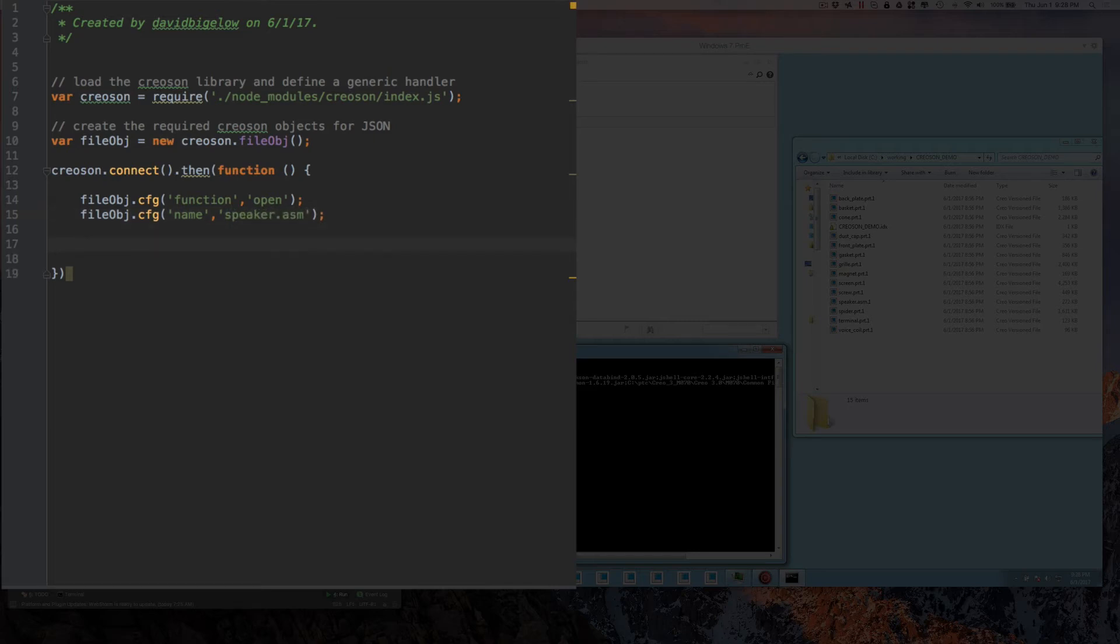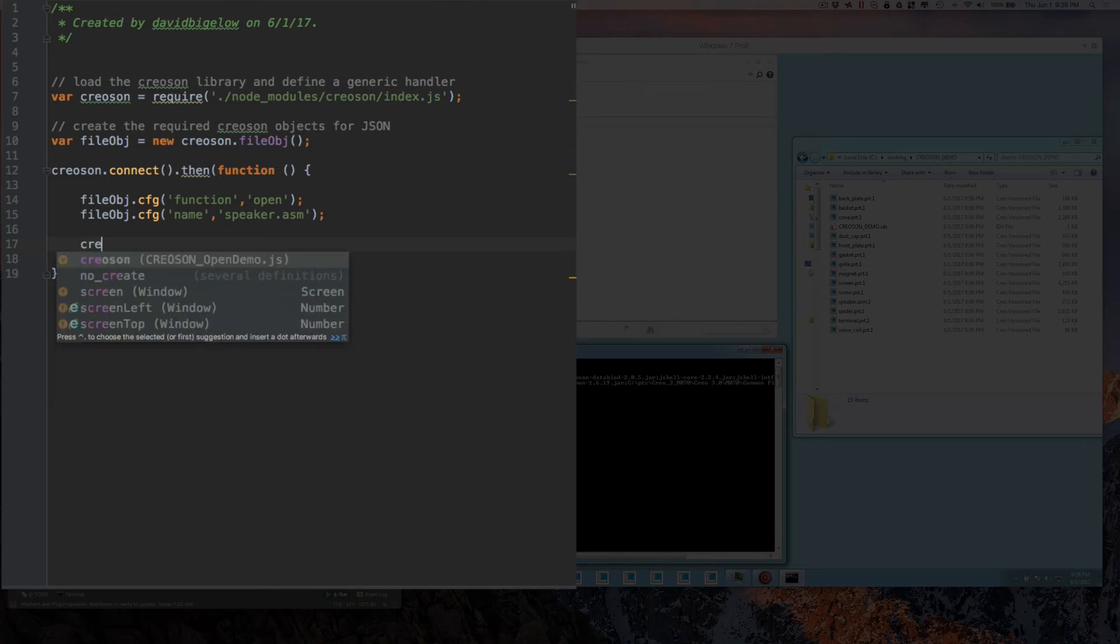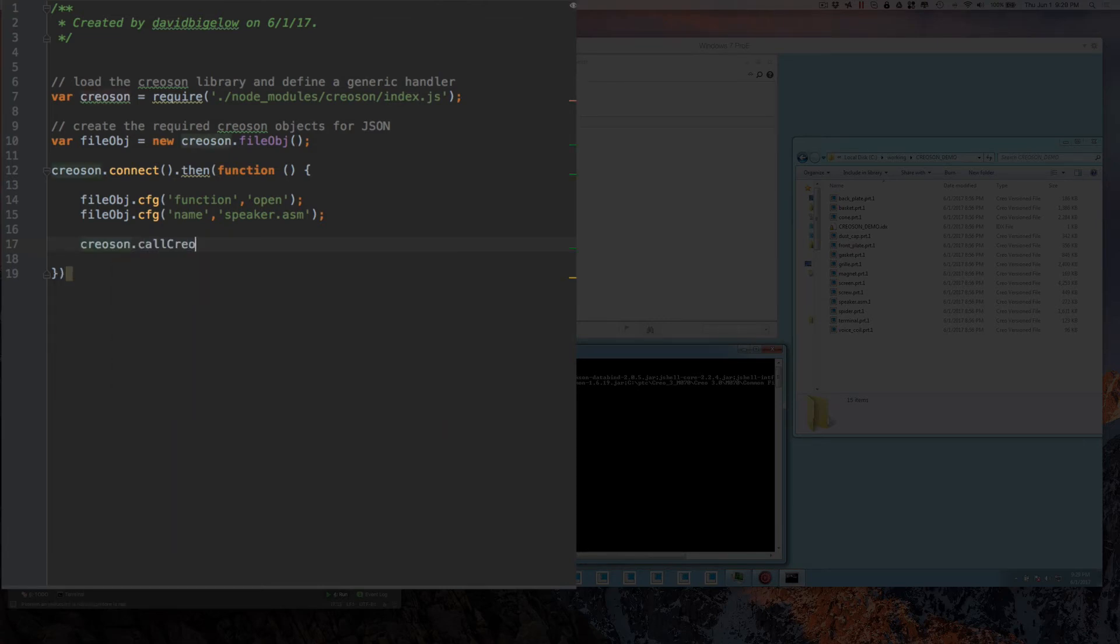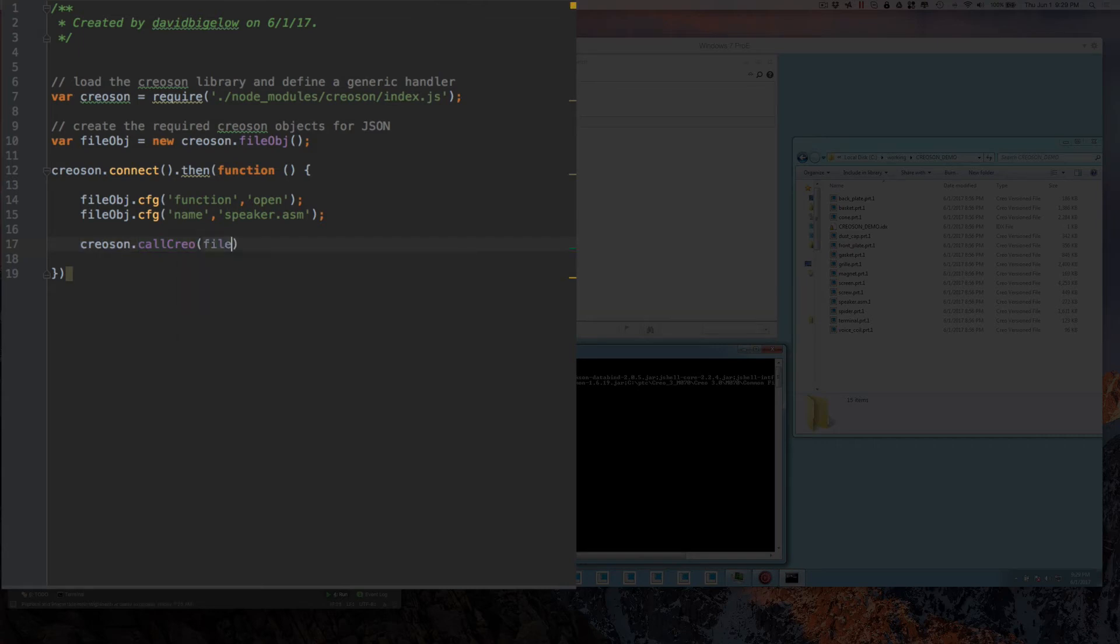Now the next question is, how do I run that? Well, it's going to run this if we type in Creoson.callCreo in this case. And we want to send it that file object that we were just configuring.